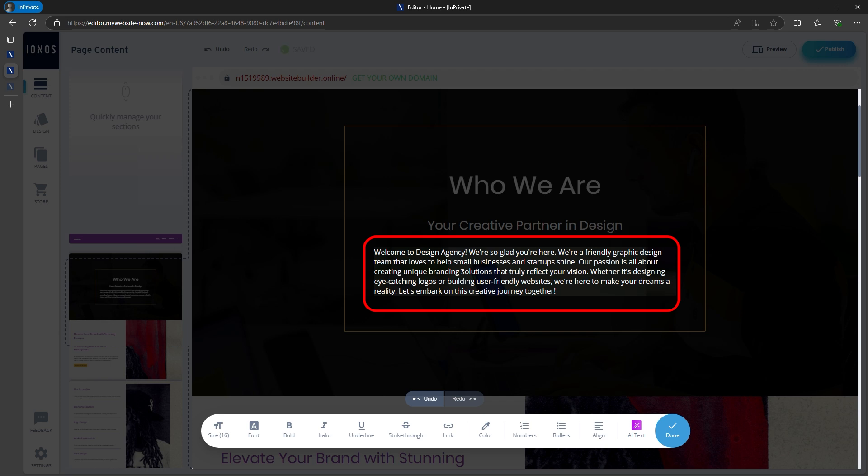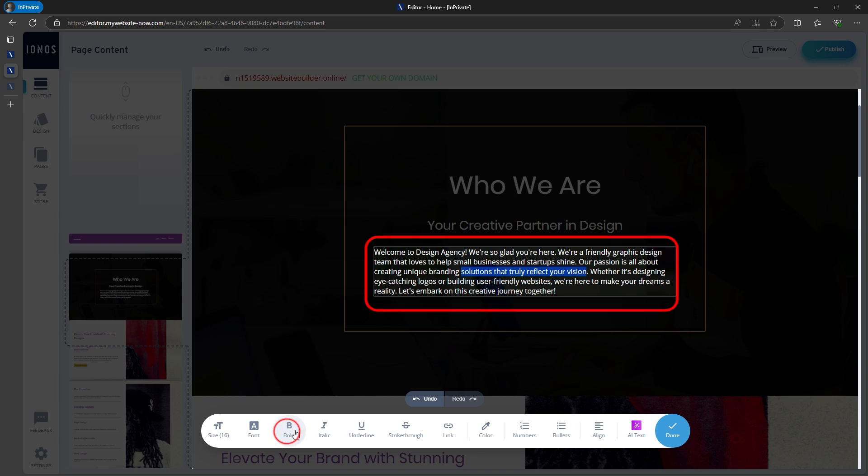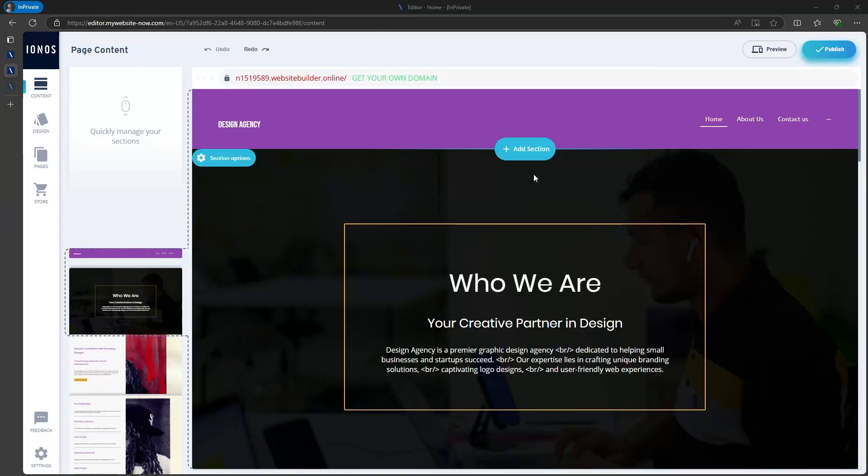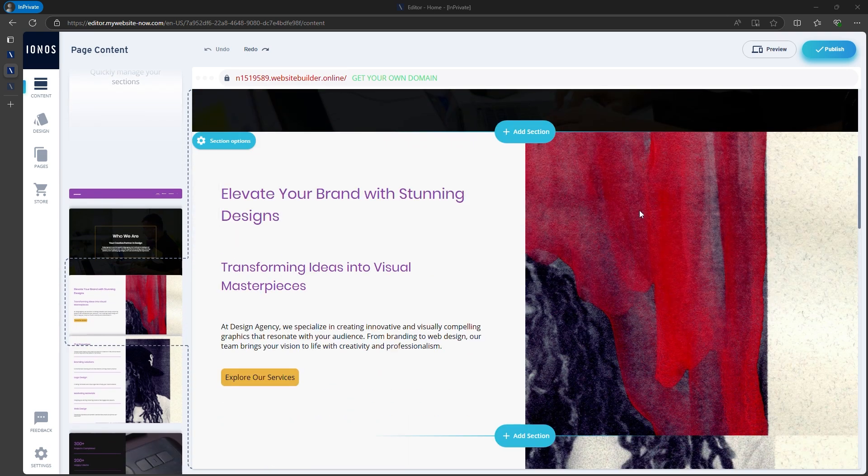If you like it, you can simply adjust the size, make some parts bold, or apply other changes. Each section of the website is built on top of the other, with headlines, paragraphs, and buttons.